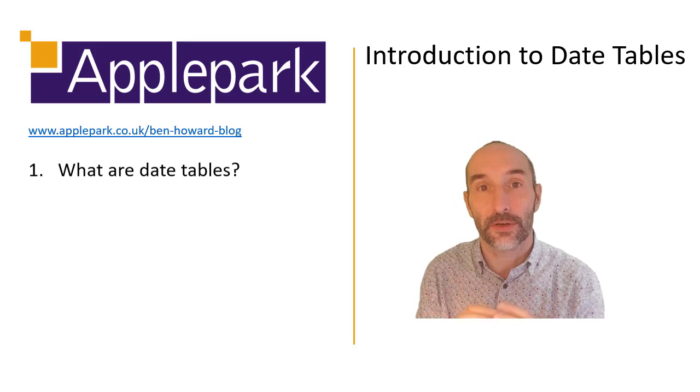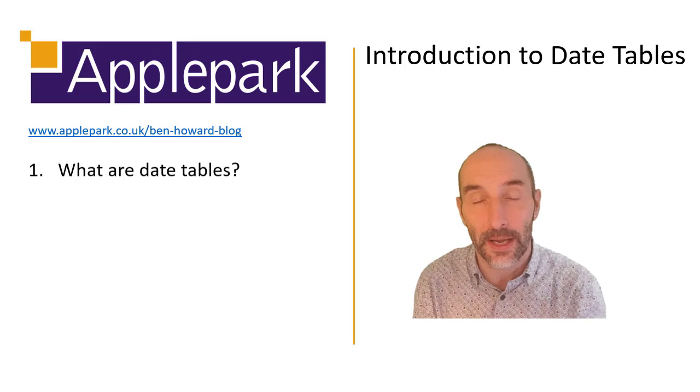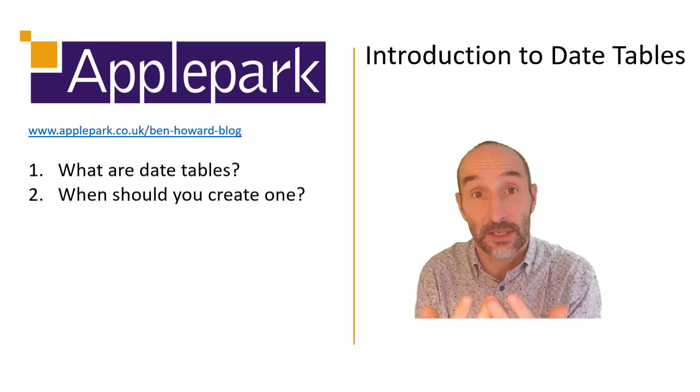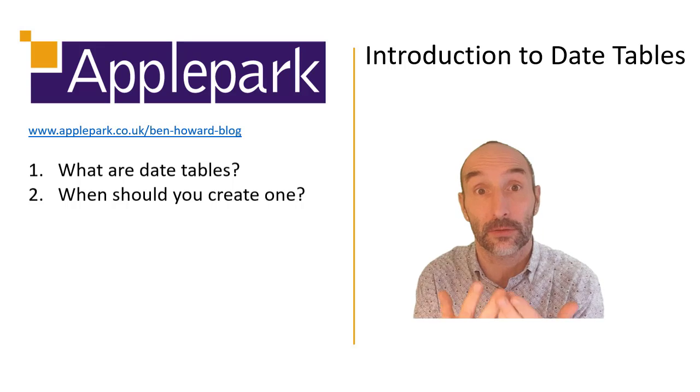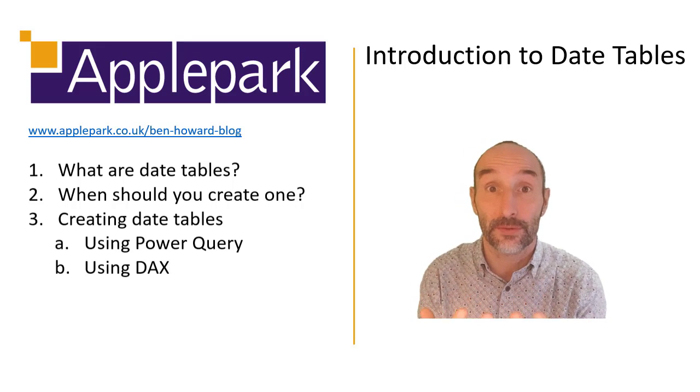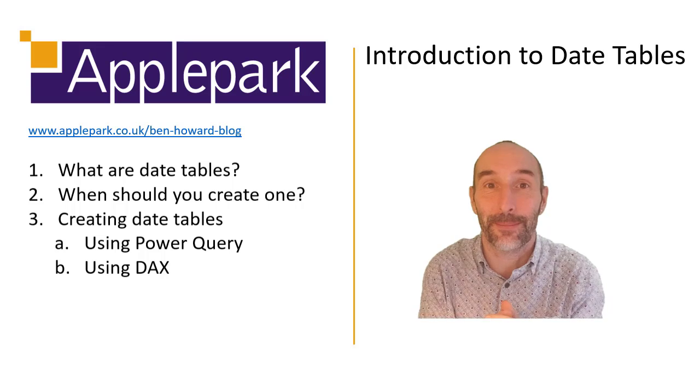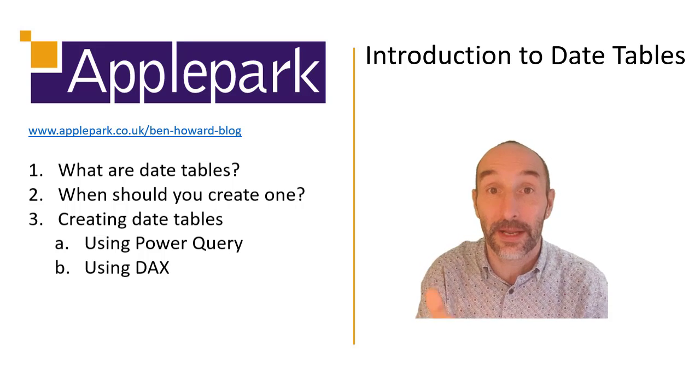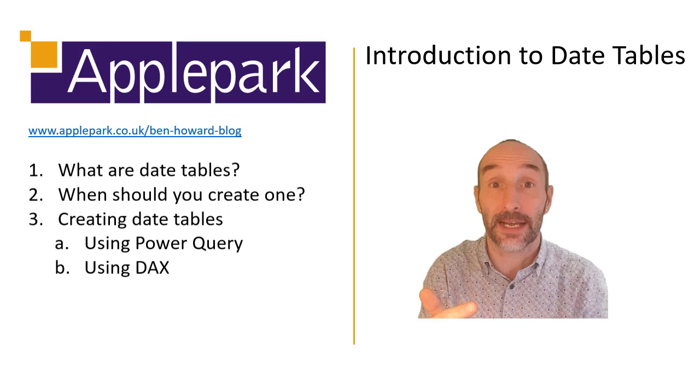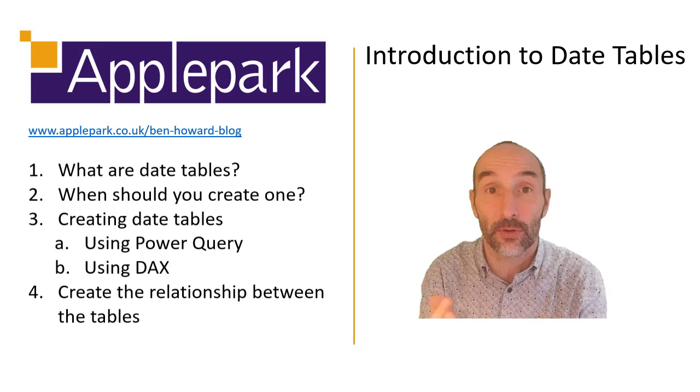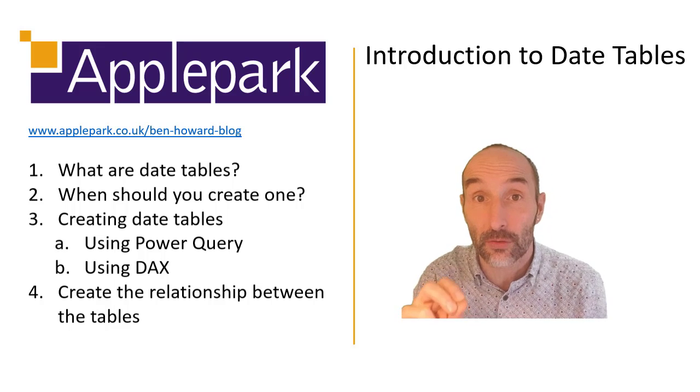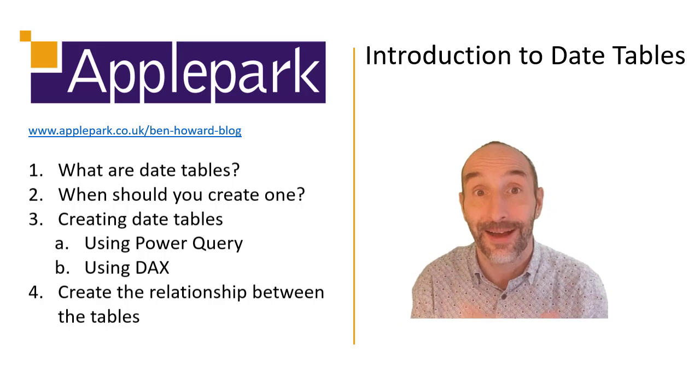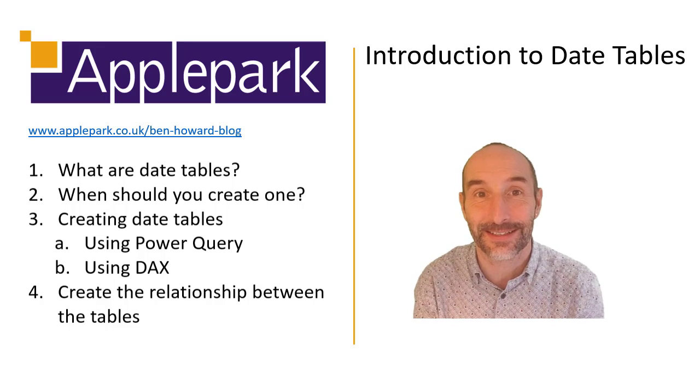The first thing we'll do is talk about what a date table is, and then secondly we'll discuss do you actually need one in your particular model. Then if you do need one, we'll look at creating a date table using Power Query and then using DAX. And once we've got a date table created, we need to create a relationship in the model between the date table and the other tables in the model. Okay, so let's get started.